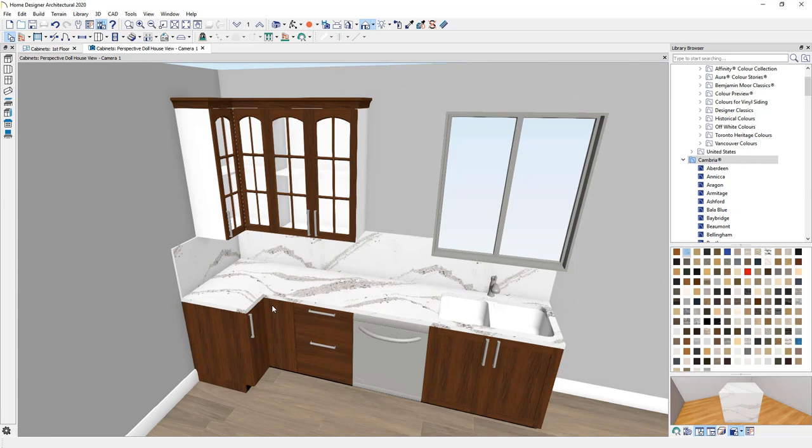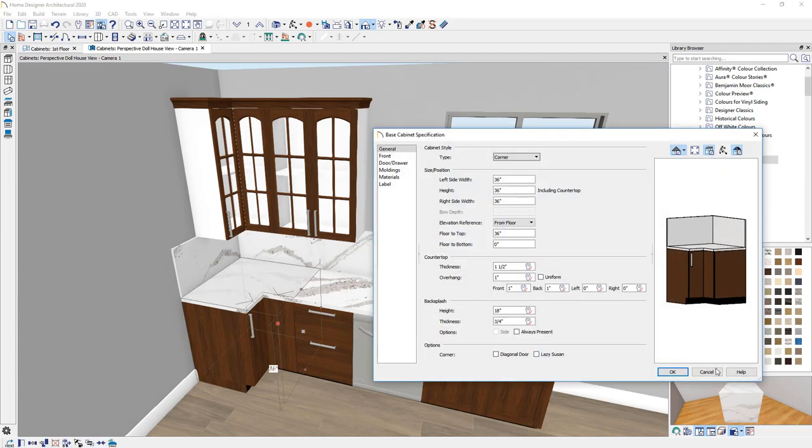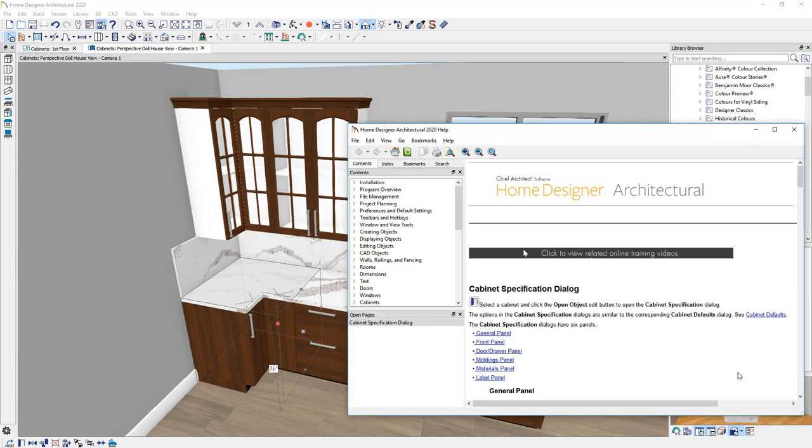To learn more about cabinets, make sure you use our support database. You can also double click on a cabinet. The help is available. It's context sensitive.